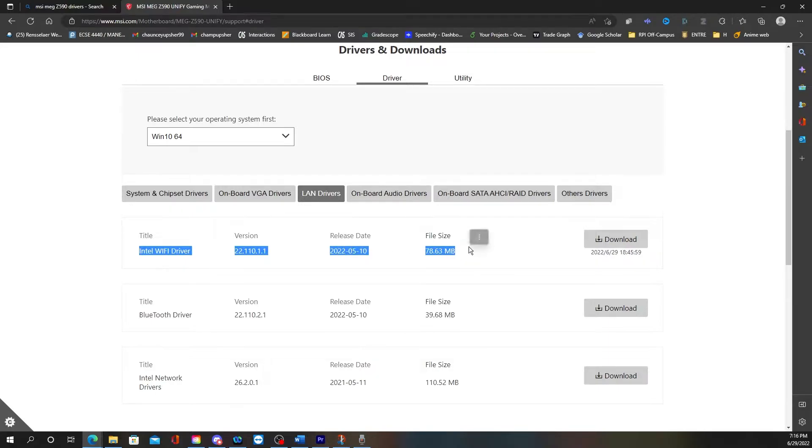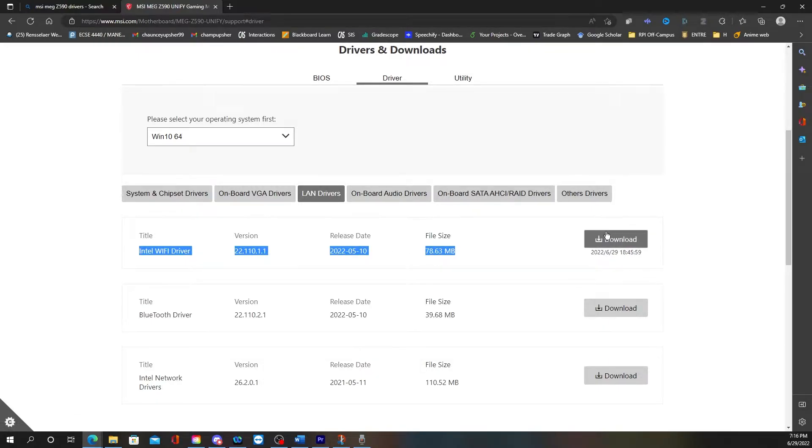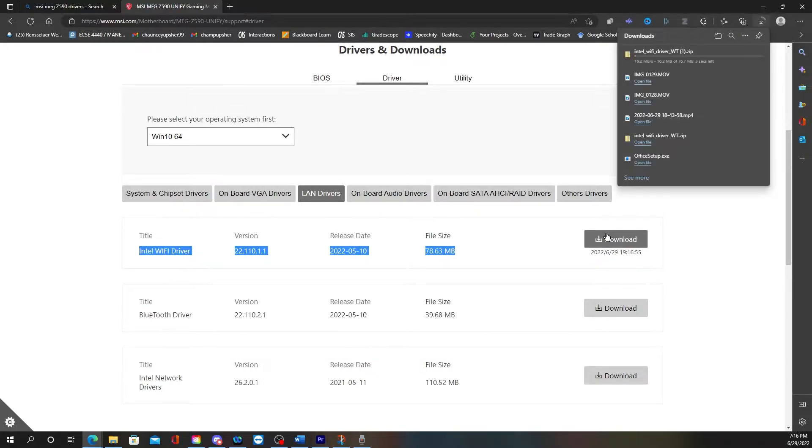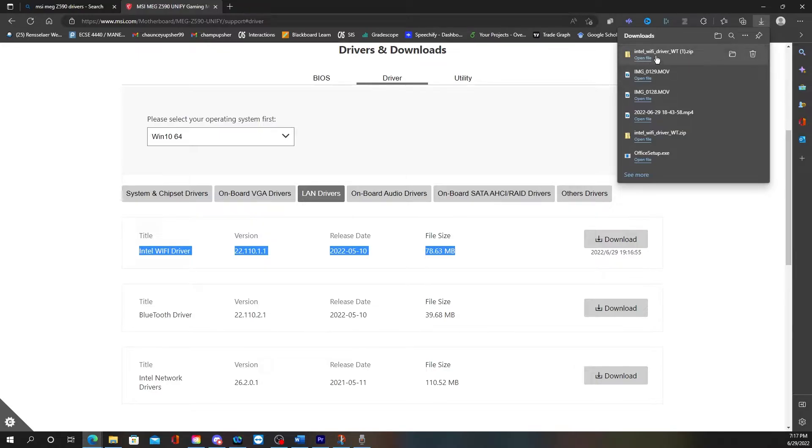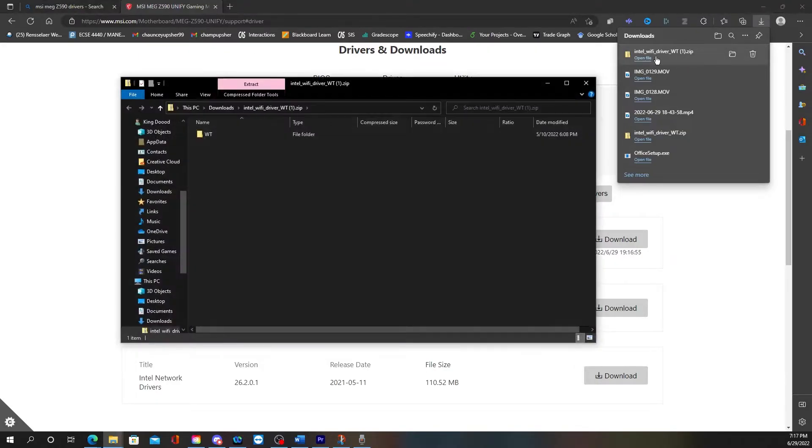So then I go to LAN drivers and then you want this Intel Wi-Fi driver. So then I click download. So remember, if you are doing this process through the USB hard drive, you put this into USB hard drive then plug into your actual computer. Or if you're using the LAN cable, then you're just trying to activate it.